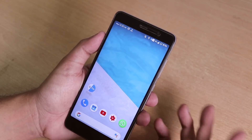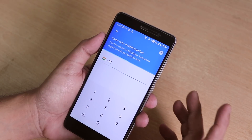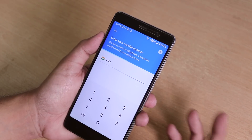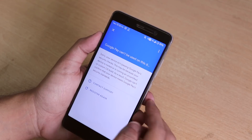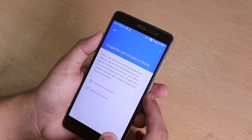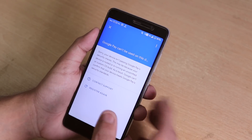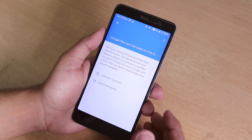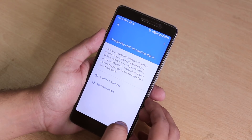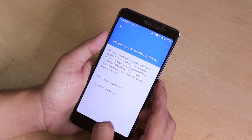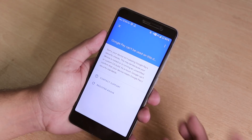One downside is that Google Pay is not working — it says Google Pay can't be used on this device. If you want to use Google Pay, you need to flash Magisk and use Magisk Hide. There's a linked video card that will help you enable Google Pay with Magisk if you need that.